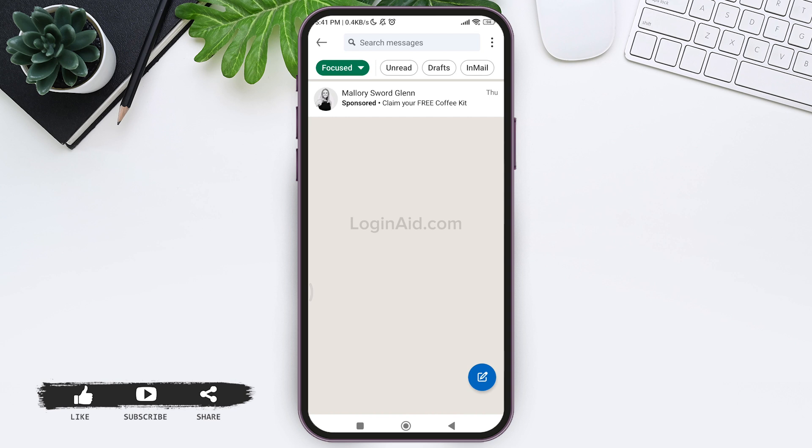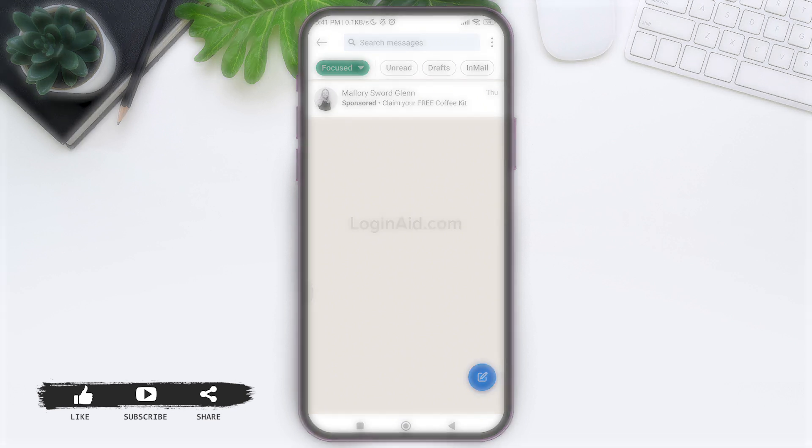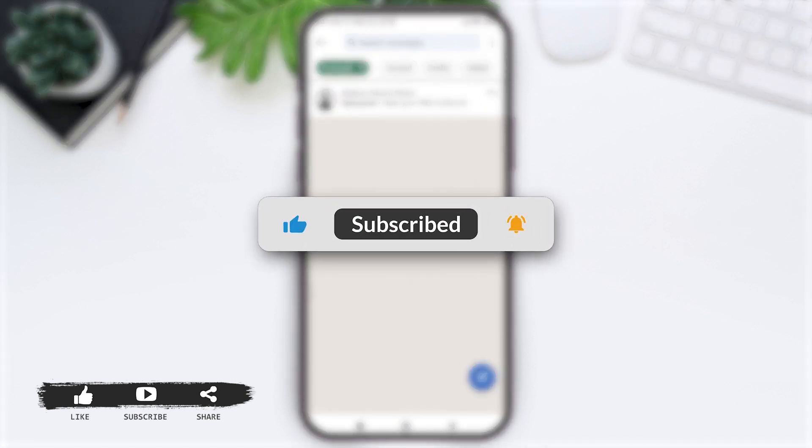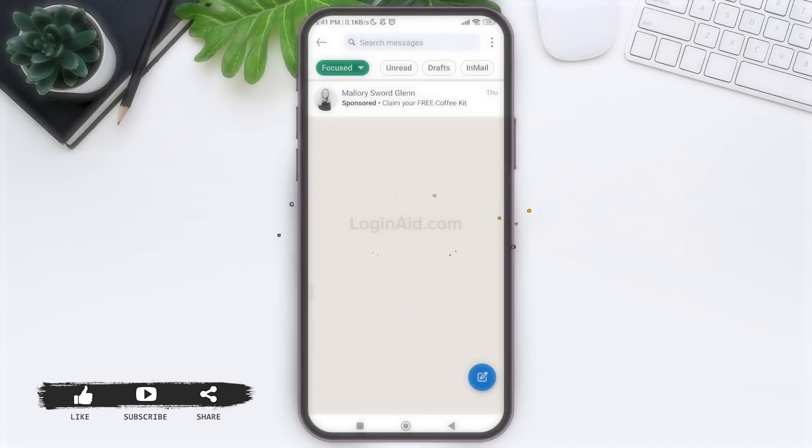This is the end of the tutorial, everyone. Hope this tutorial was helpful to you all. If you like today's tutorial, make sure you like, share, and subscribe to our channel for more tutorials like this. Thank you for watching.